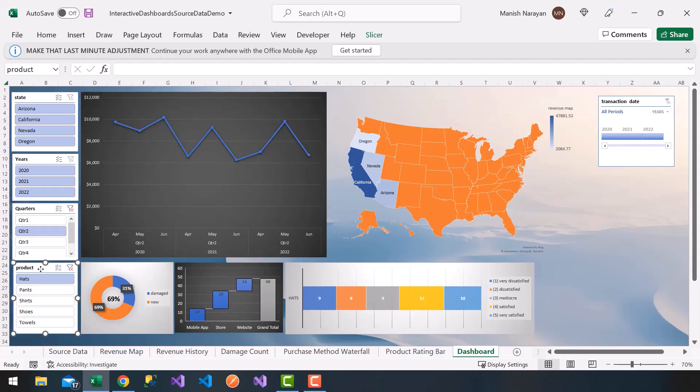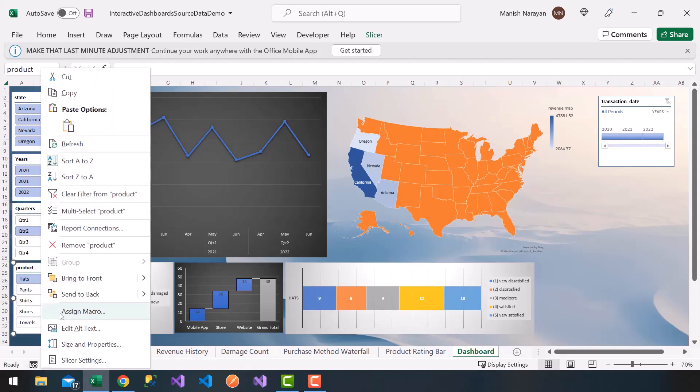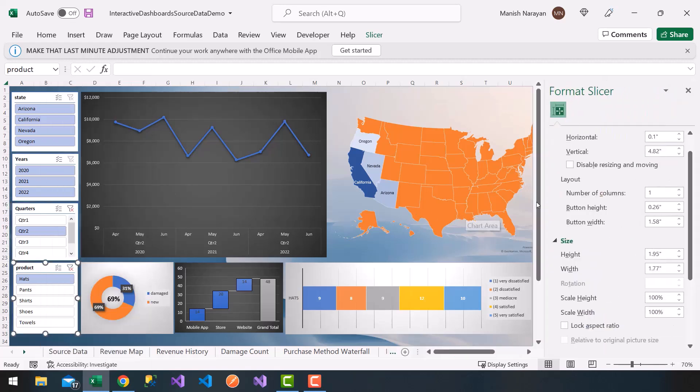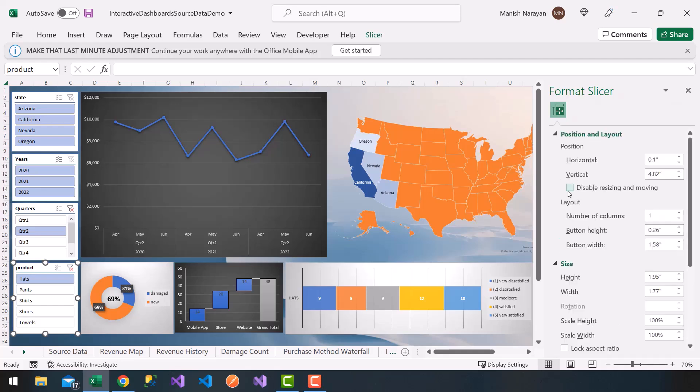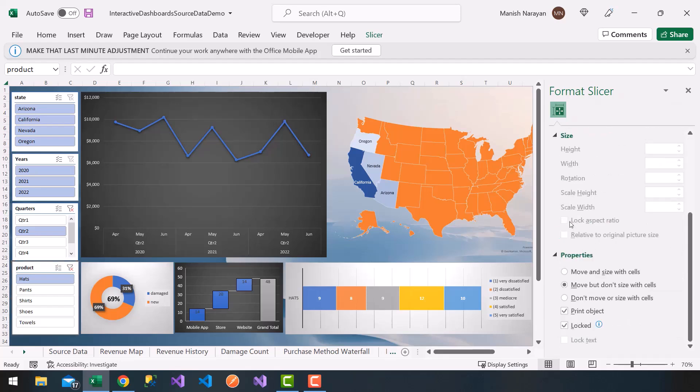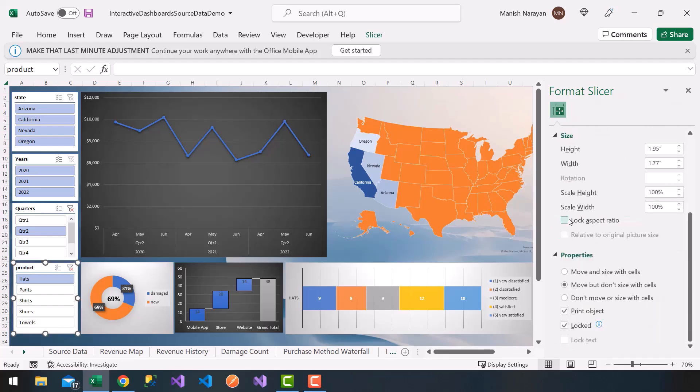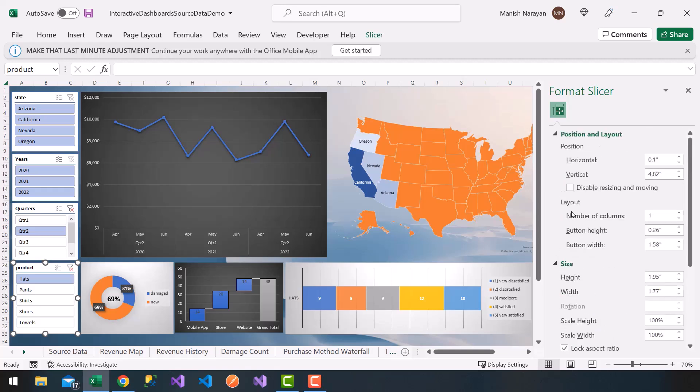And then same thing on the product, right click, size and properties, disable sizing and moving. Before I do that, I'm going to click on lock aspect ratio and then click on disable sizing and moving.